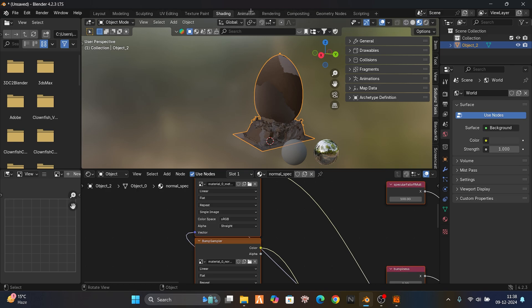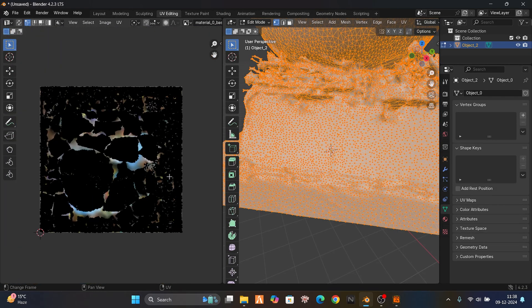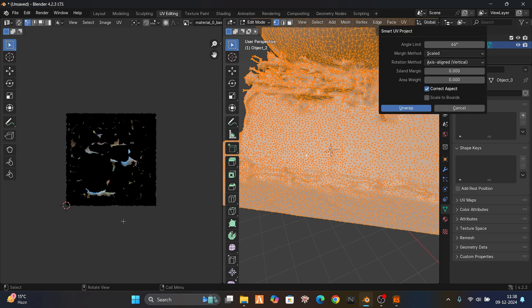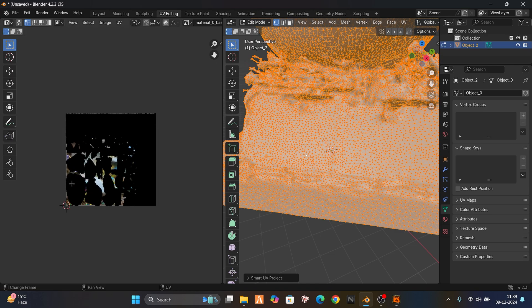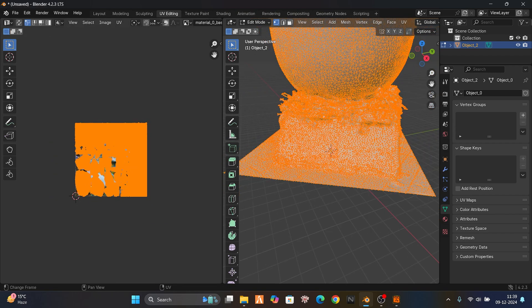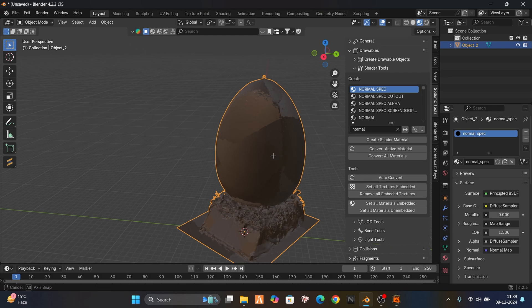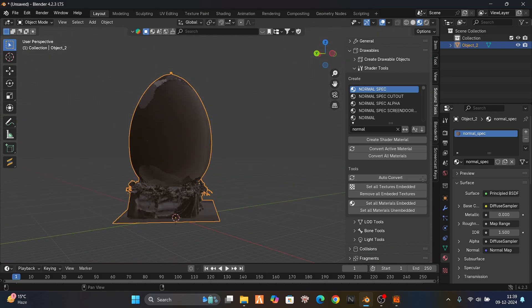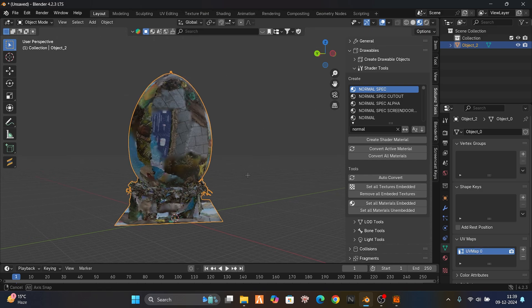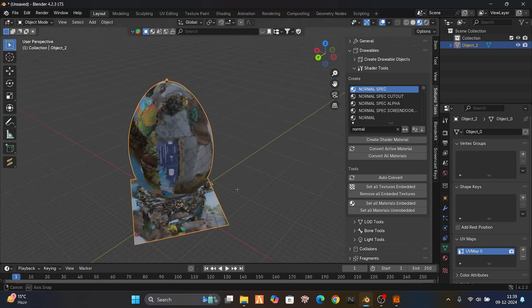It's not looking very good, so we're gonna do UV editing. Go to the UV tab and smart UV project — unwrap it. Now if you see this, you can select all and resize it. I don't want to resize it. Just go to layout. The detailing is not much visible, so go to the selected object, go to data, go to UV maps.